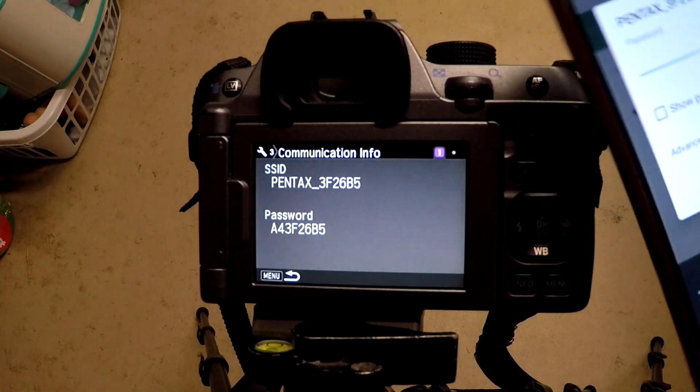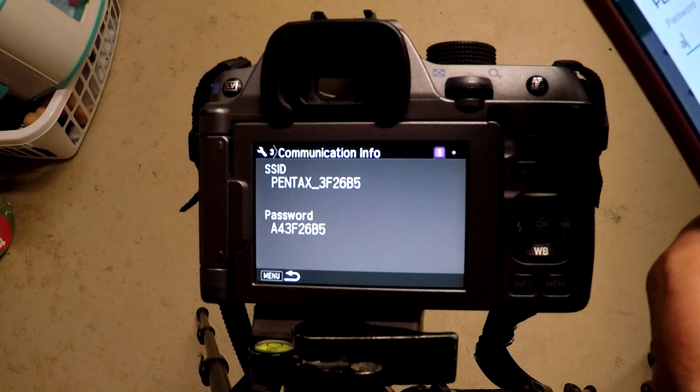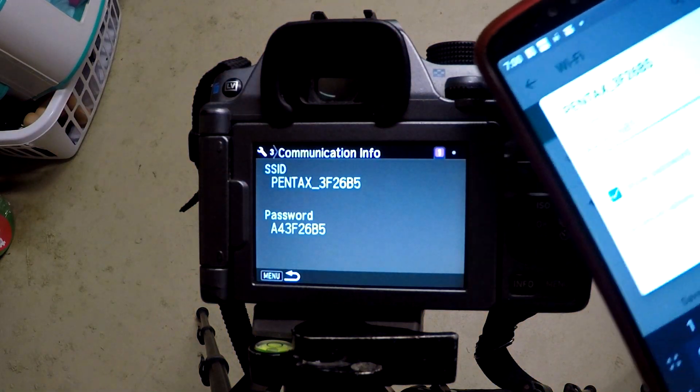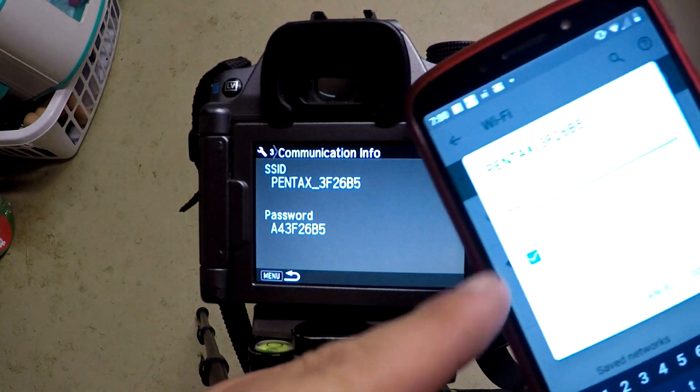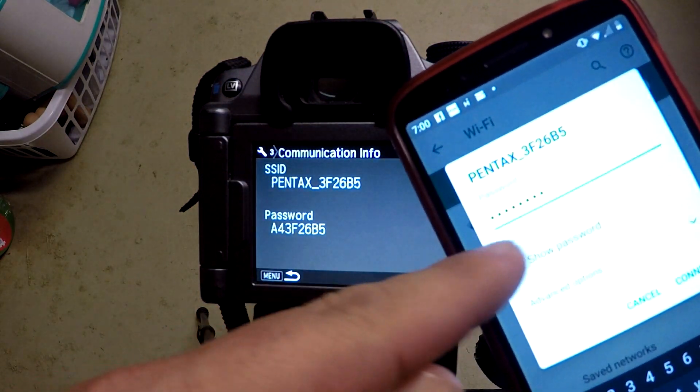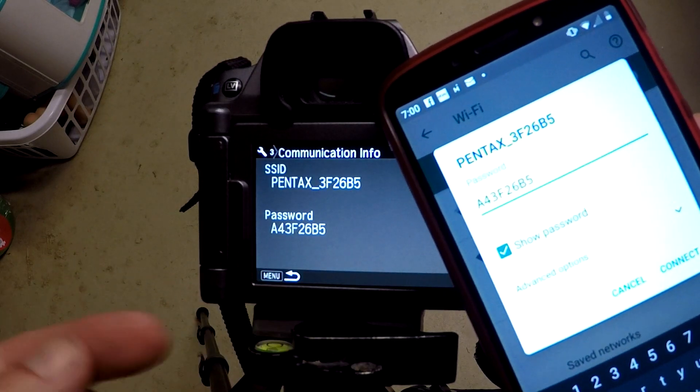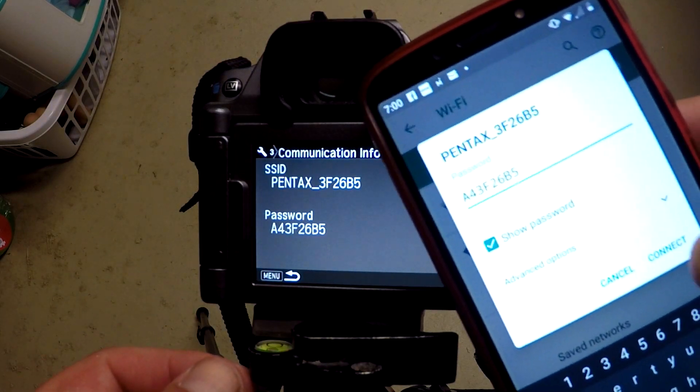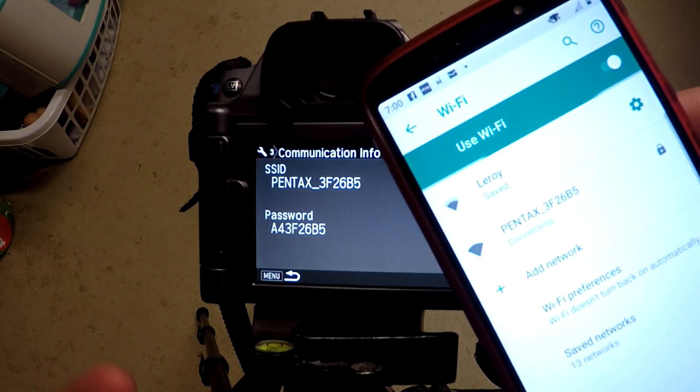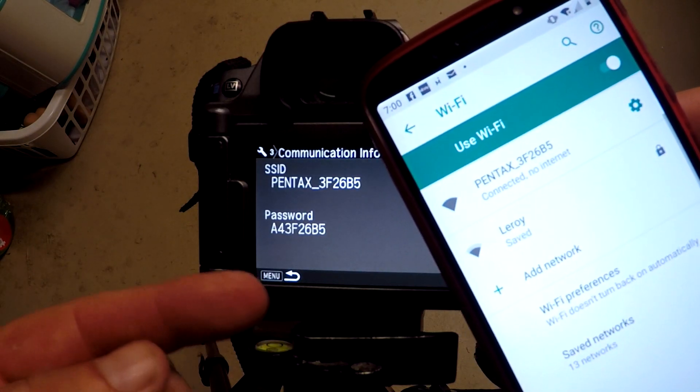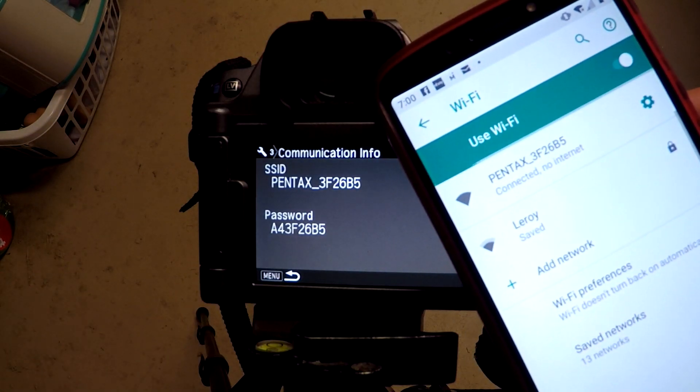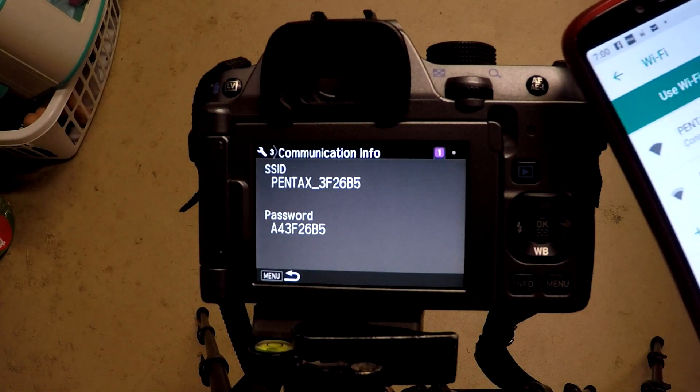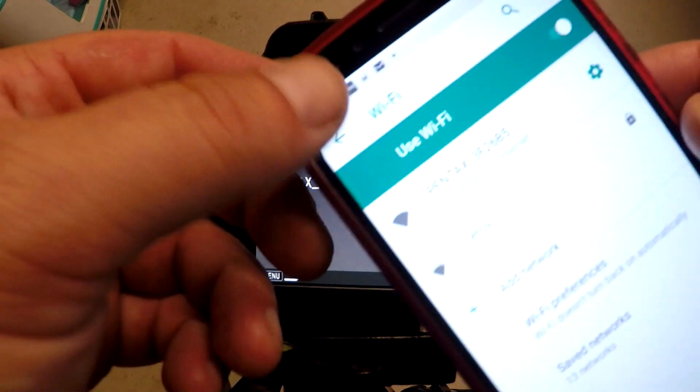So I'm going to go ahead and enter that. Alright, I've got it synced up here. You can hit show password because I have fat fingers and always mess that up. Just hit connect and it should be connecting. Connected, no internet. There we go.